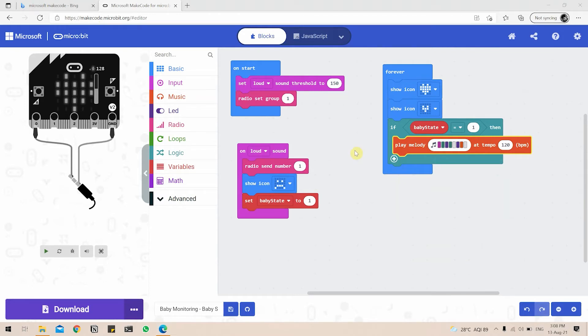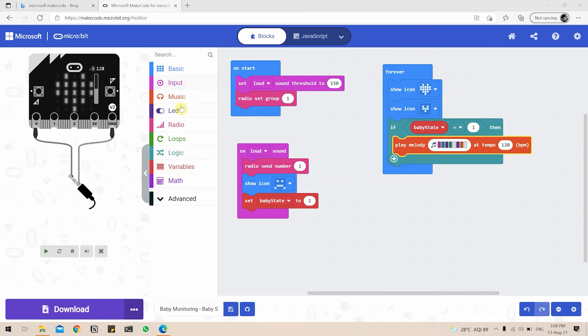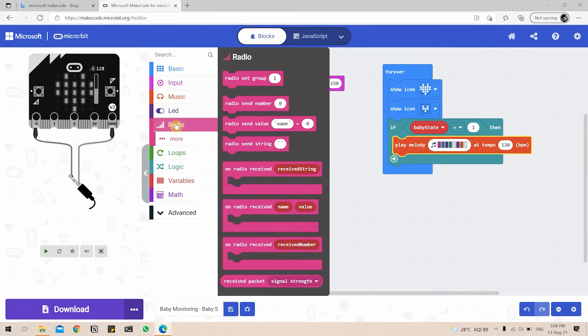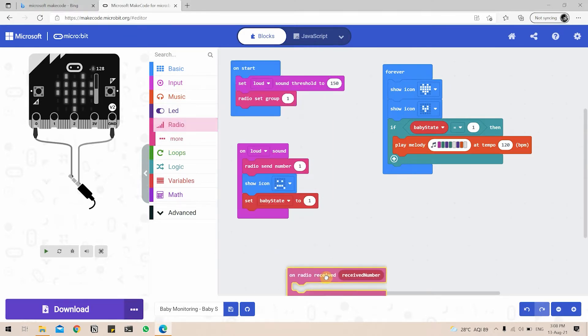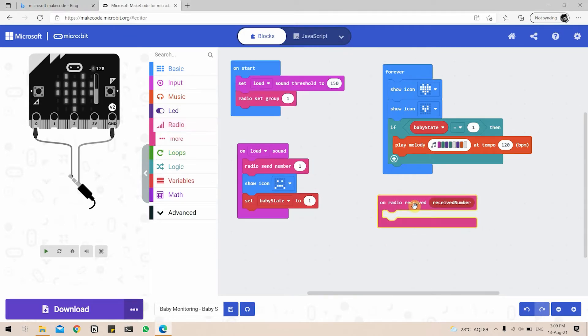Next up is the stop button. So the parent has a control barrier. If they press a button from their device, the baby microbit is going to stop playing the music and go back to its default mode. So to do that, we again go to radio tab, on radio received, received number. So we add that.